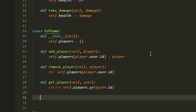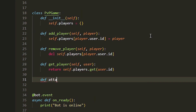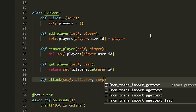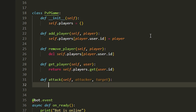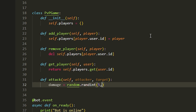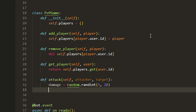Now for the fun part — the last method of the class. We do def attack with self, attacker, and target. First we create a random damage value: damage equals random.randint(5, 20) — since we have 100 health, anything from 5 to 20 works. Then we call target.take_damage(damage) to apply that damage to the target.